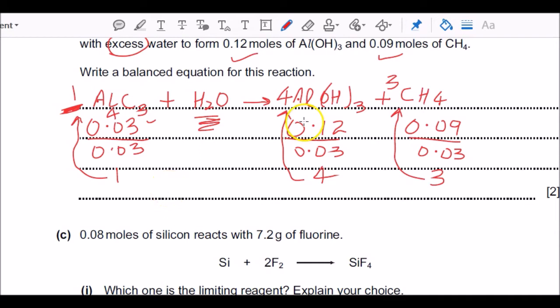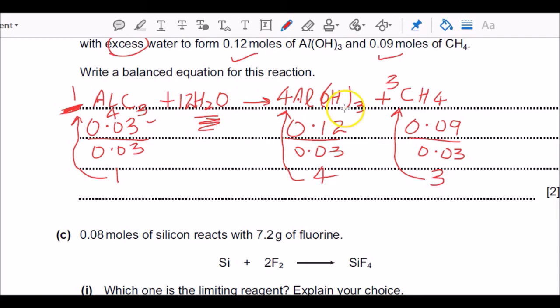Since there are three moles of carbon, I put a 3 in front of methane, giving the formula Al₄C₃. You can verify using valency: aluminium is 3, carbon is 4. For hydrogen: 3 × 4 = 12 hydrogens from methane, and 4 × 3 = 12 from aluminium hydroxide — total 24 hydrogens. Dividing 24 by 2 gives 12 H₂O molecules. Oxygen checks out: 12 on both sides. The equation is balanced.